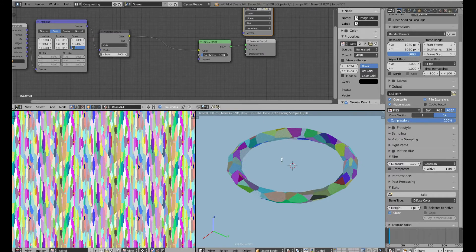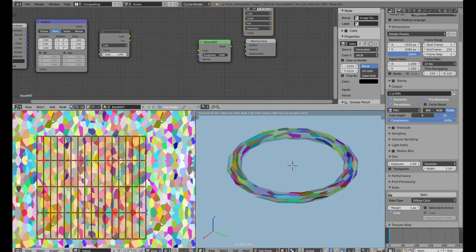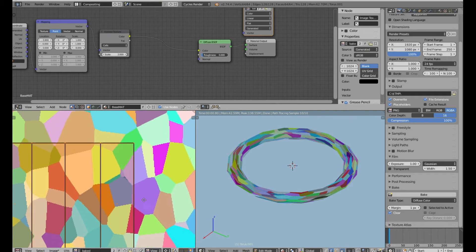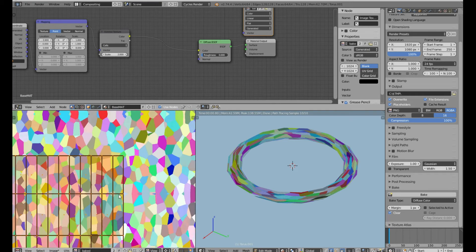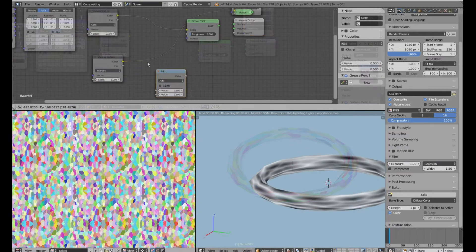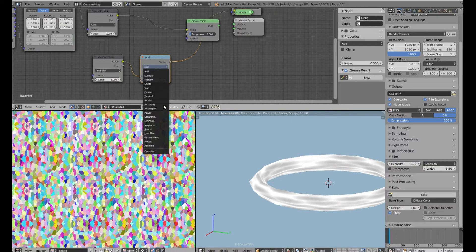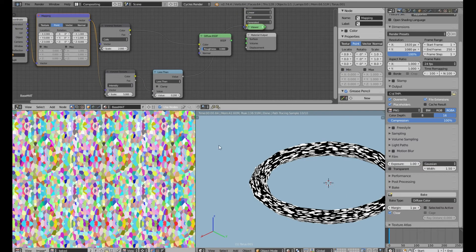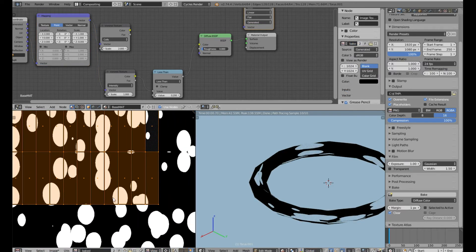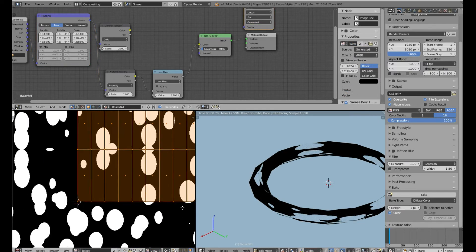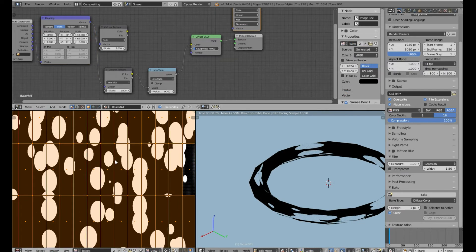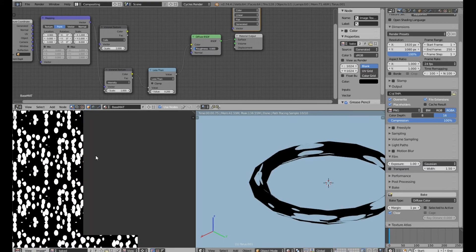So if you ever wanted to use your procedural node-based textures from Blender in your project, then this might be the way. And of course you can use any texture, even your own painted texture. The point is you can create really nice procedural textures with Blender.